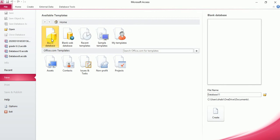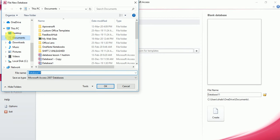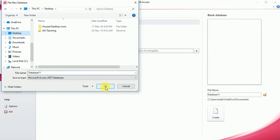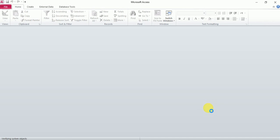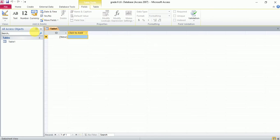Again, the first step: blank database. Give it a name. Let me find a place to save. I'll save it on the desktop. I'll name it grade 6. Now let me create a database—that was my first step.